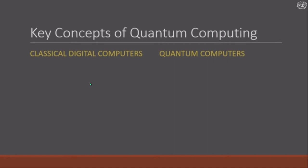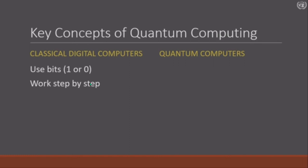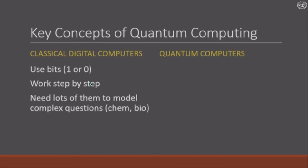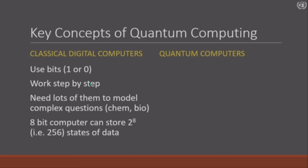Classical digital computers work with bits that are either on or off, and there are zillions of these transistors in your mobile phone — that's a technical term. They work step by step, and you need lots of them to model complex questions like chemistry, biology, and weather prediction. An 8-bit computer can store 2 to the power of 8, which is 256 states of data.